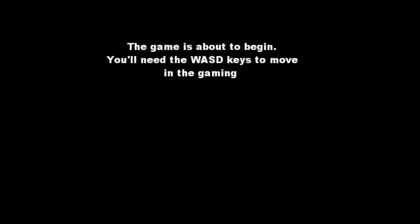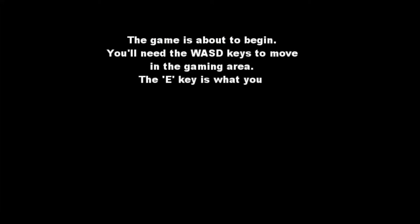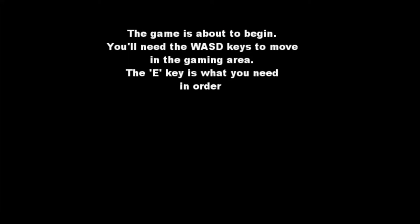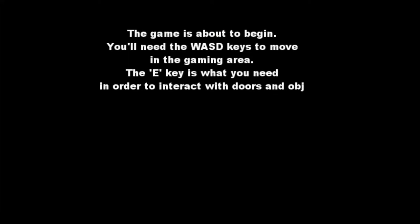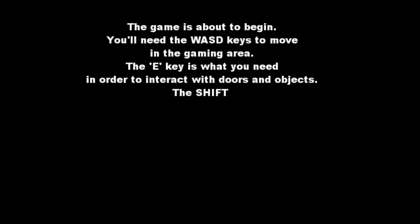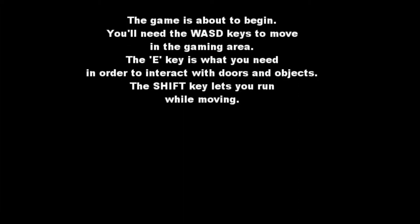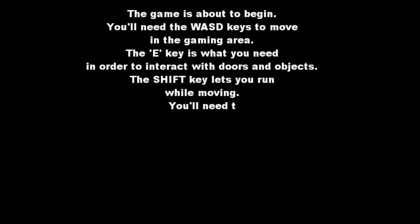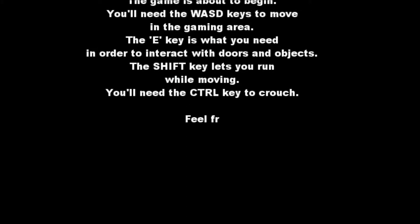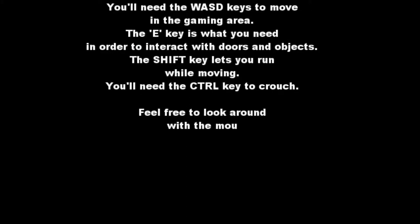Okay. Alright, we need WASD. Yes. E is what you need to interact with doors and objects. Okay. Oh good, there's a run. I hate the run function. Control is crouch. Feel free to look around with the mouse, in case you feel like it. Just if you want. Alright. Calm down. I'm being creepy. And breathe.